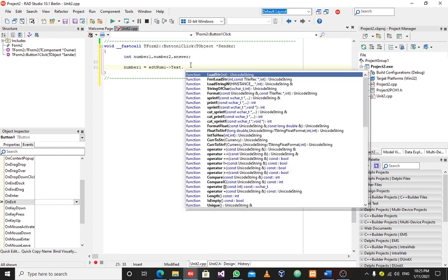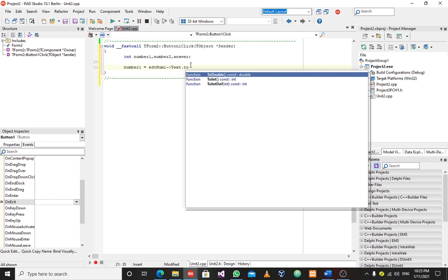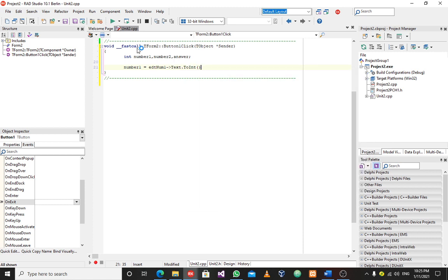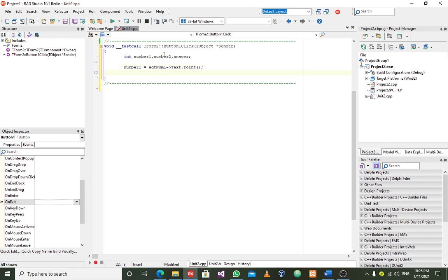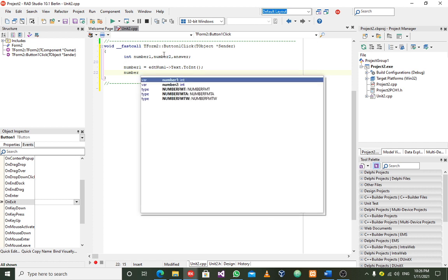Everything I do should be an integer. I'm assuming whatever you enter is an integer, because here we're no longer using strings for calculations. Since I've declared number one, number two, and answer as integers at the top, they should be converted to int. So number one gets the value from edit num one converted to integer, and num two gets the same treatment.